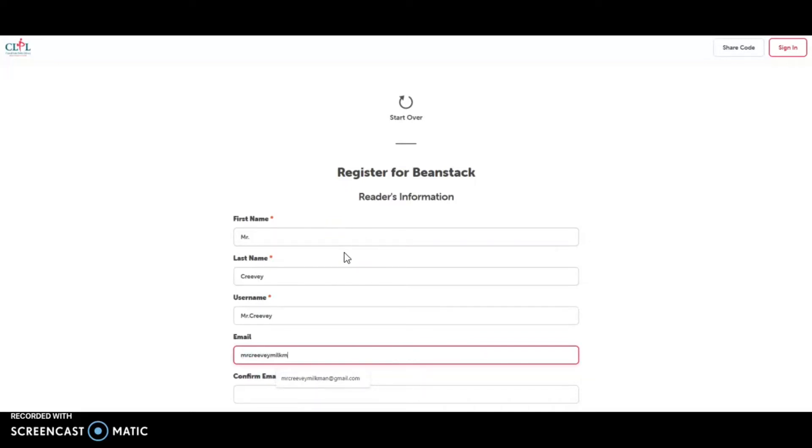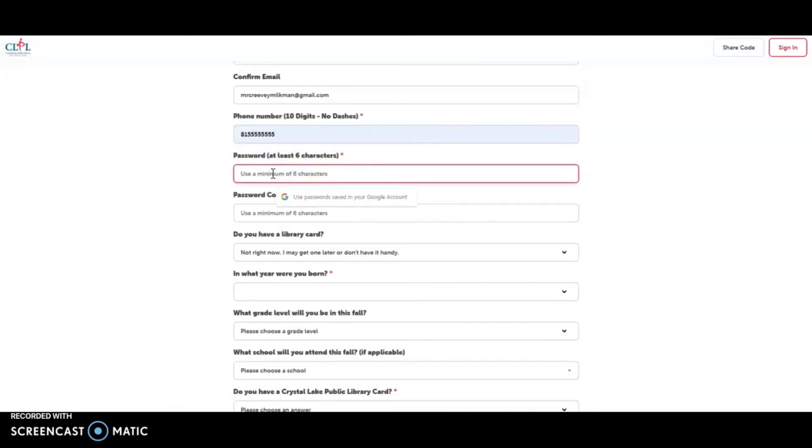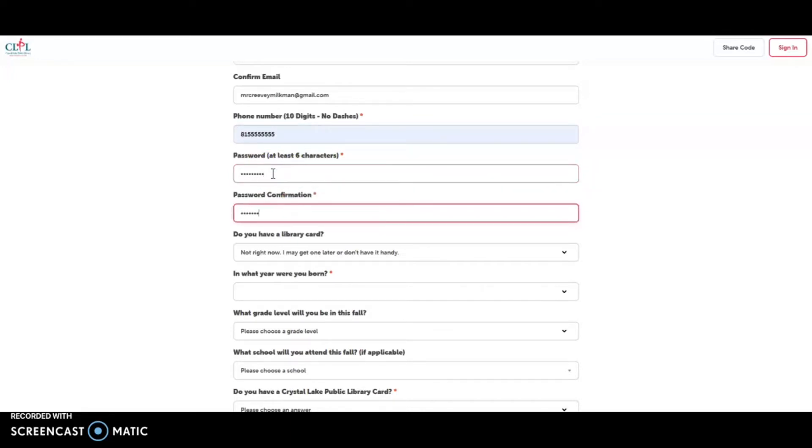I'm going to enter an email. I'm going to enter in the phone number. And then I'm going to choose a password that is safe and something that I can remember.